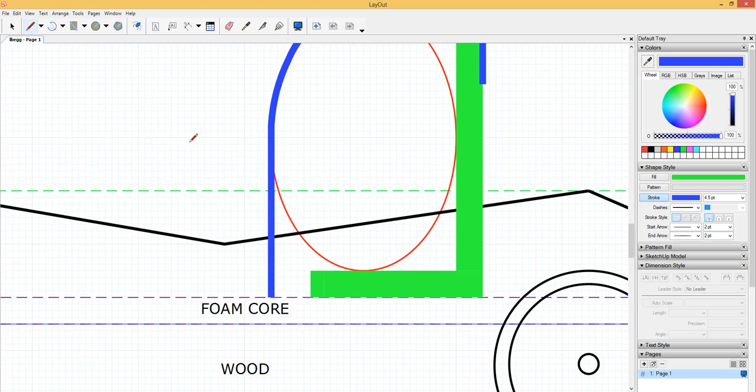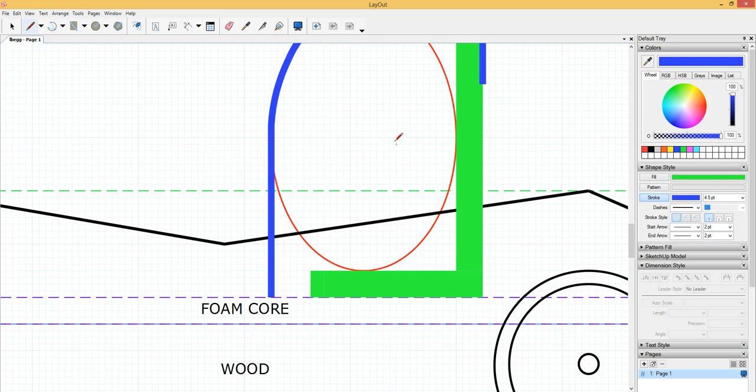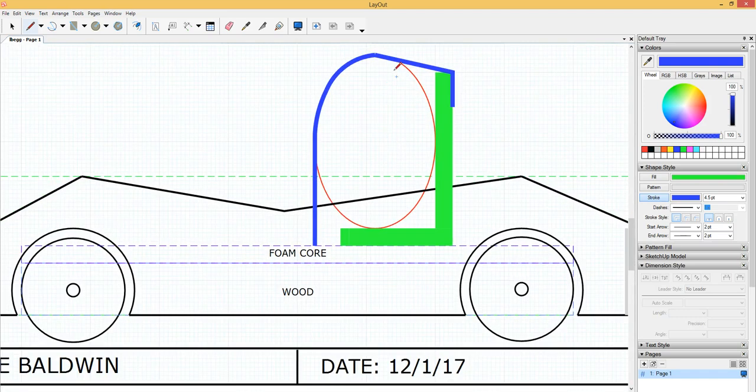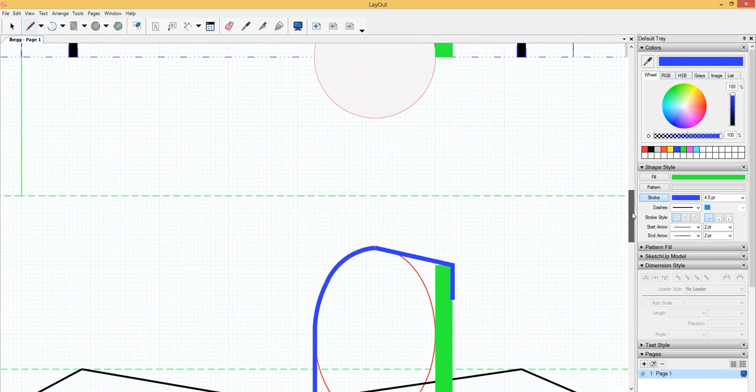Now, I want to get back into grid snap and out of object snap. But that's the way that will look over there. Again, we won't worry about that little gap up there. It's very small.